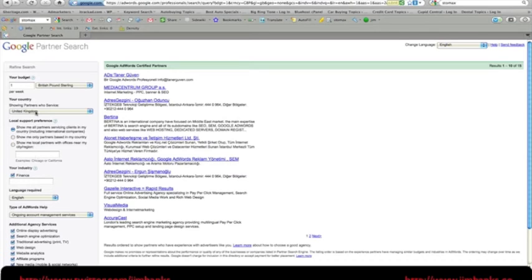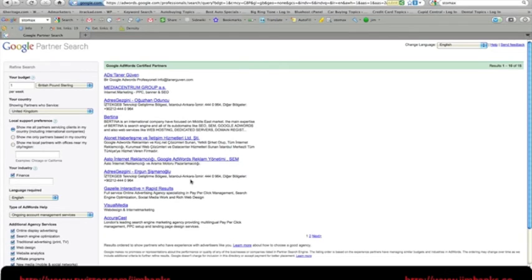We've got one here in Turkey. I don't even know what language that is. Here's another one in Turkey, another one in Turkey. So really, there's very few companies here that would actually be in a position to directly service me if I was looking for them.